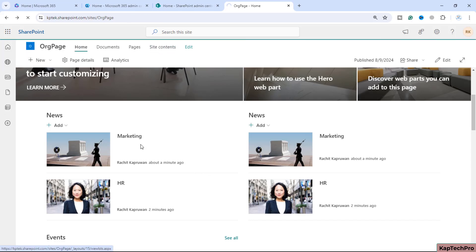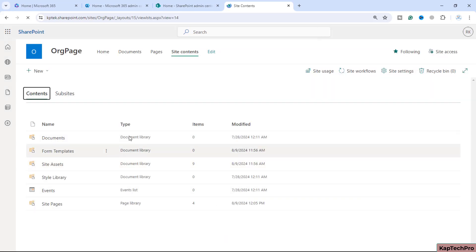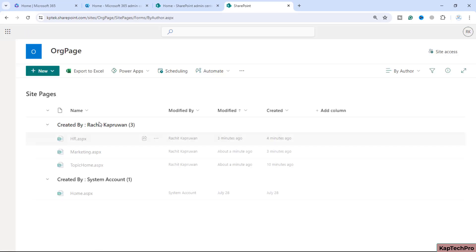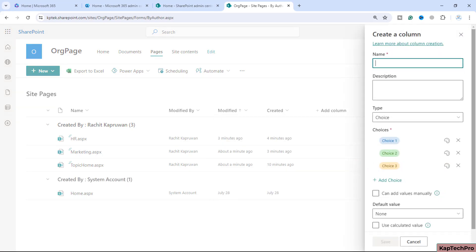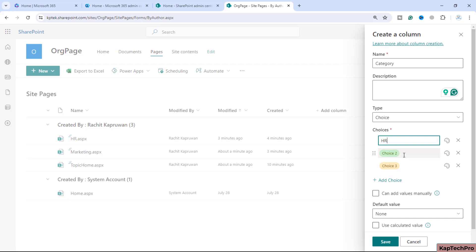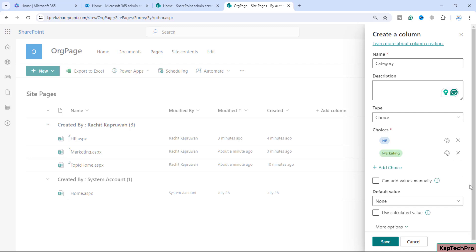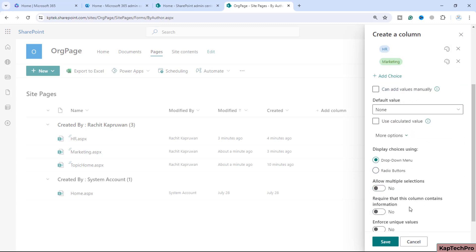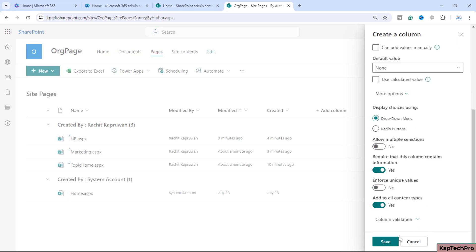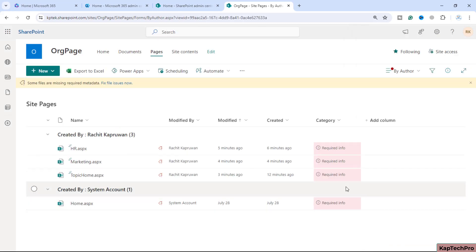To categorize the news posts, we'll go to Site Contents. All news posts are stored inside the Pages library. We'll open the Site Pages library and create a new column — a Choice column. Click Next and give it the name 'Category'. The first choice will be 'HR' and the second choice will be 'Marketing'. We don't need any additional choices. You can optionally set a default value, and you can toggle the required setting on if needed. Then click Save to create the column.